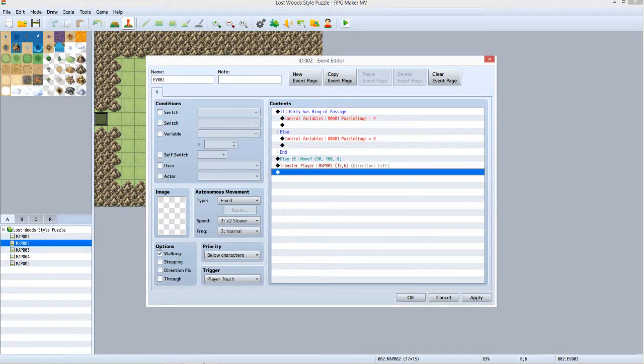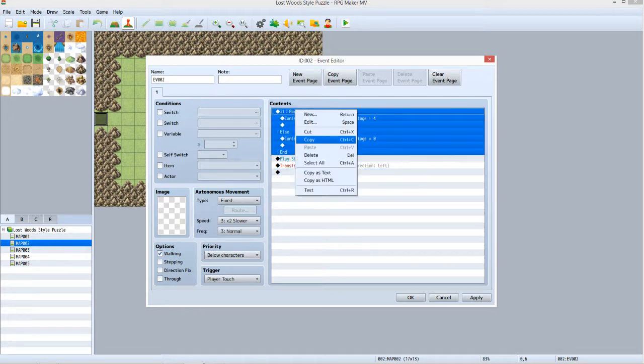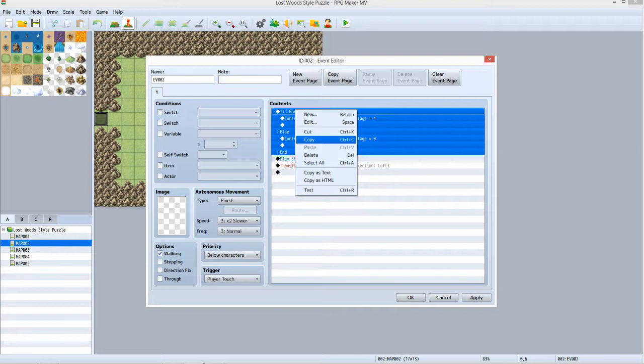Put another Control Variables command under Else. The only thing different here is that the Operand needs to be set to 0. Right click on the If Party has Ring of Passage line and click Copy. Now go into Map 001, edit the Transfer Event, right click the Play SE command and select Paste. Do the same to the Transfer Events on Maps 003 and 004. And we are done.